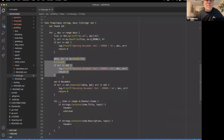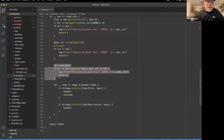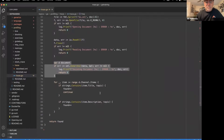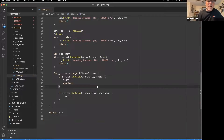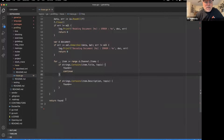Once we read the entire file into memory — it's XML so we can't parse it as a stream — we then unmarshal it into some Go structures. Then I search the different items in the feed, checking the title and description to see if the topic shows up. If it does, I've got a match and I increment the found counter.